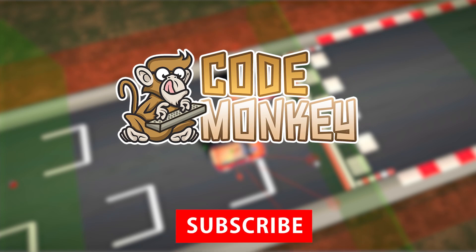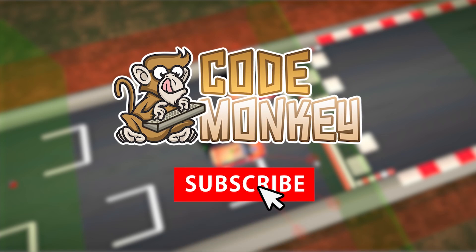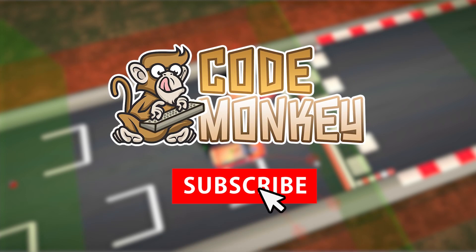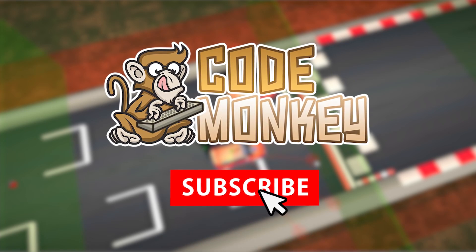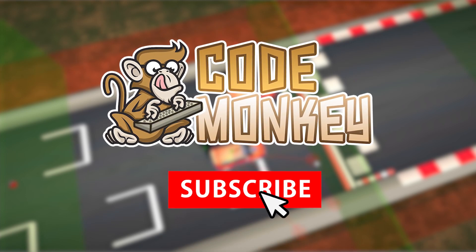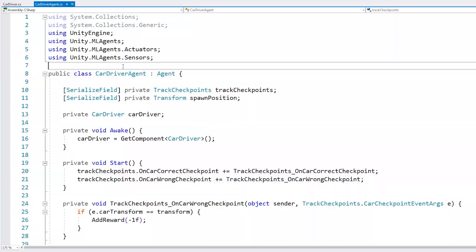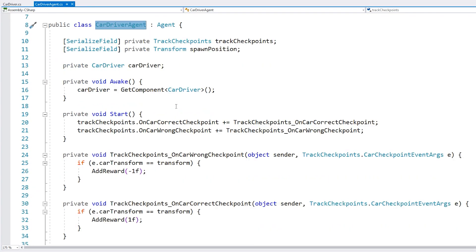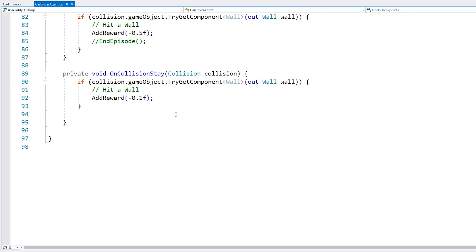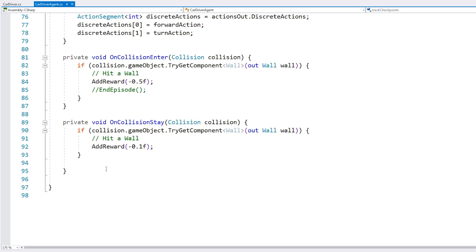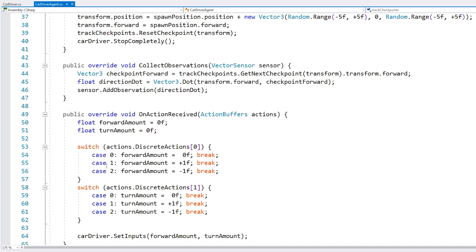Now let's look at the agent code. And by the way, if you find the video helpful, consider subscribing and hitting the like button — it really helps out the channel. It's a pretty simple script, less than 100 lines long. The tricky part is really only on the training setup and not on the code itself.